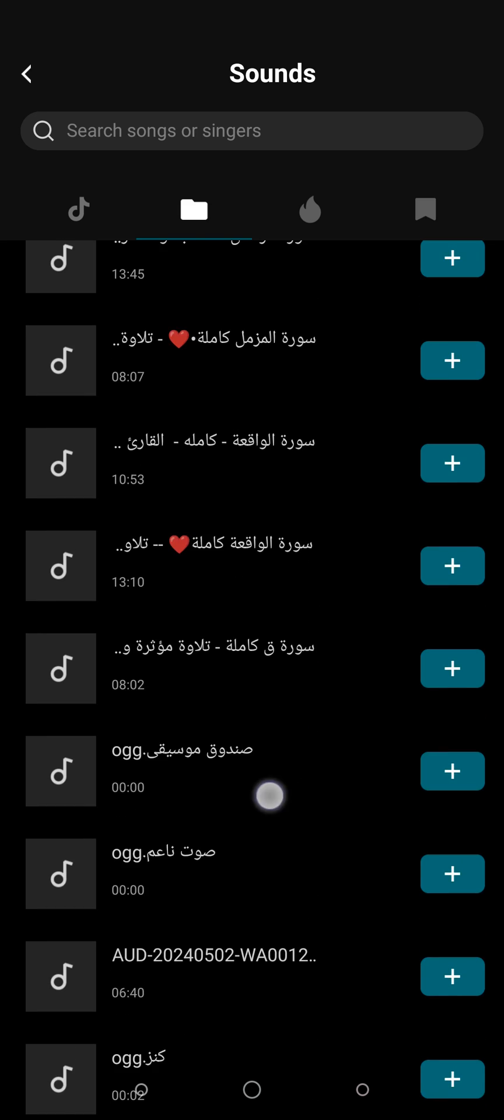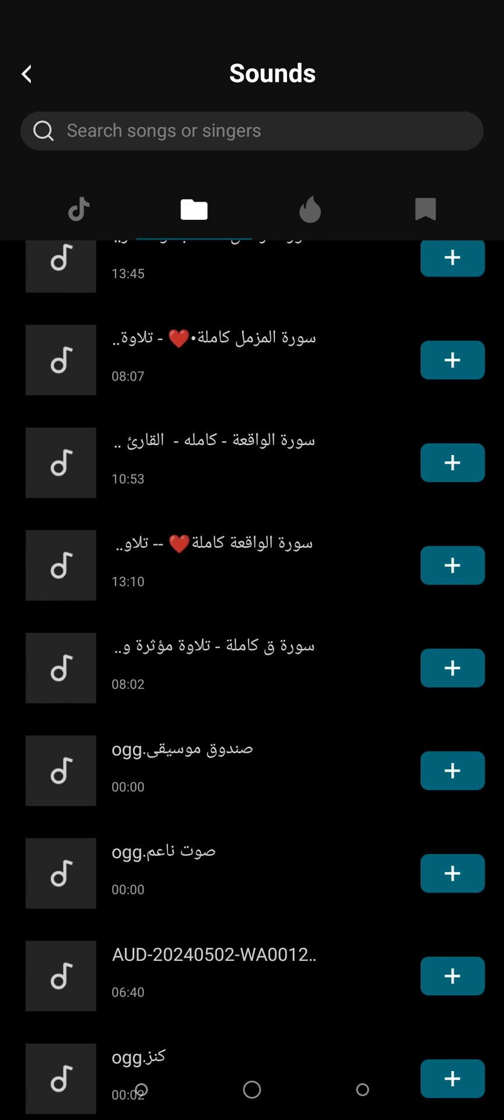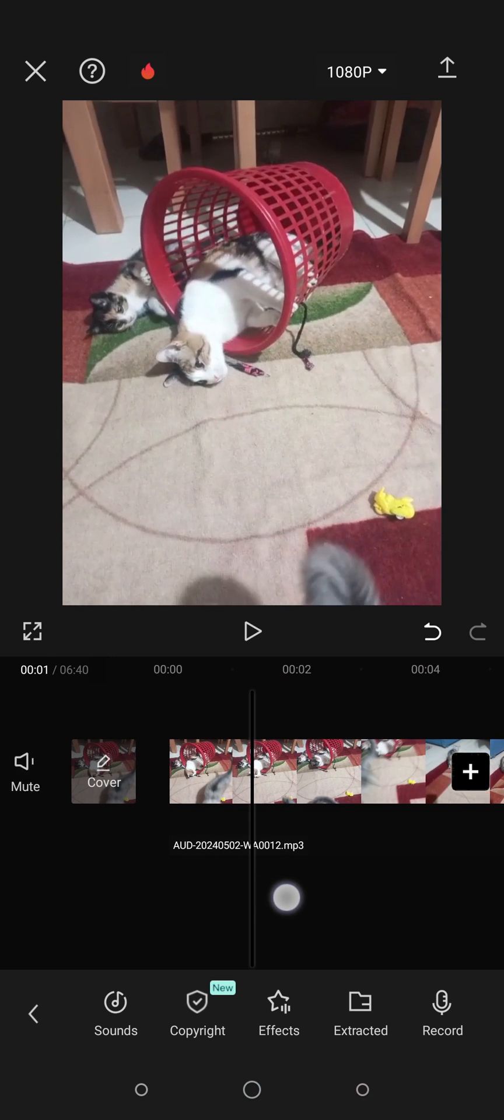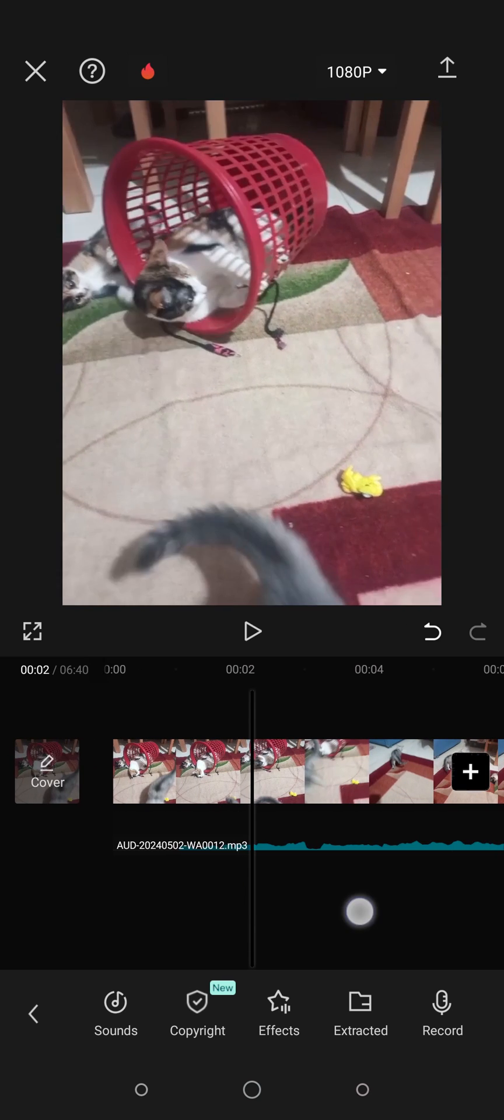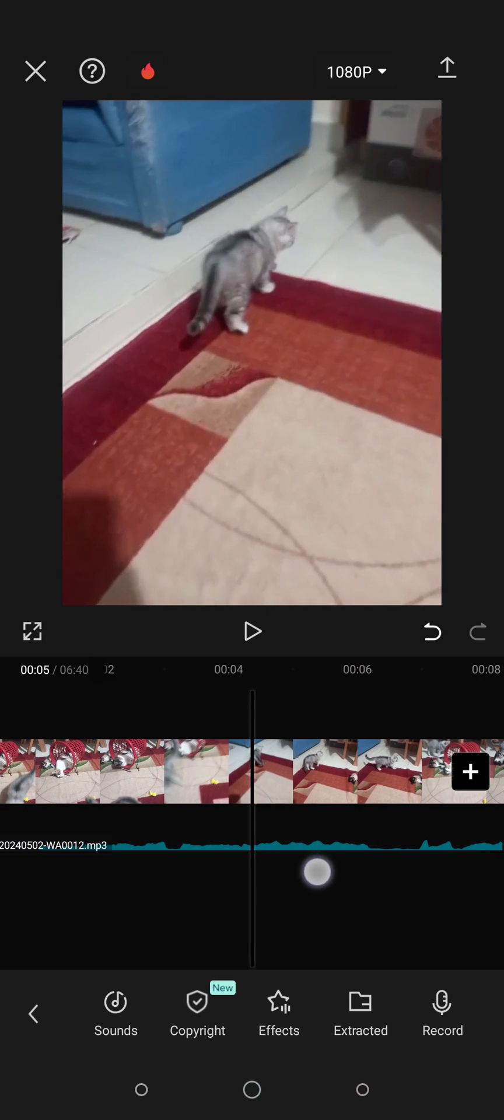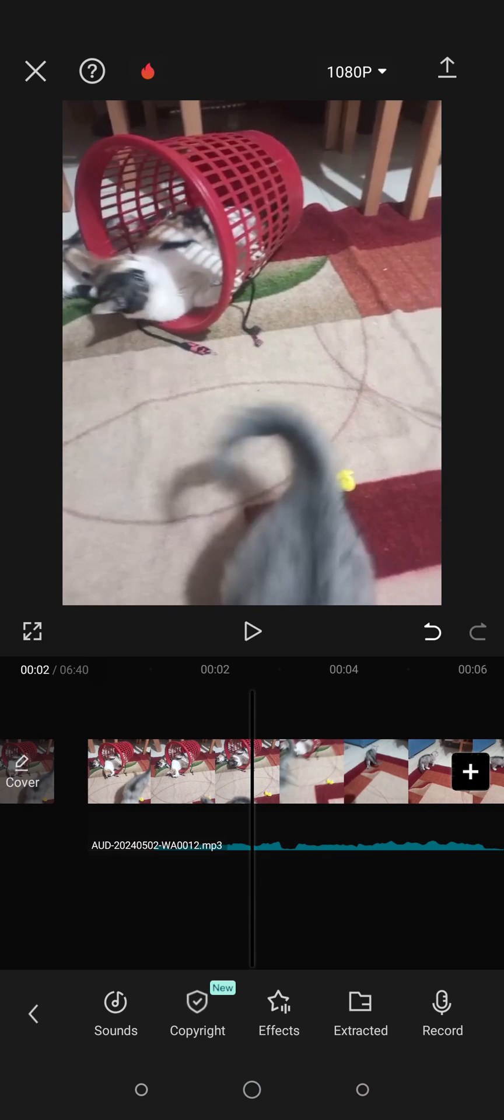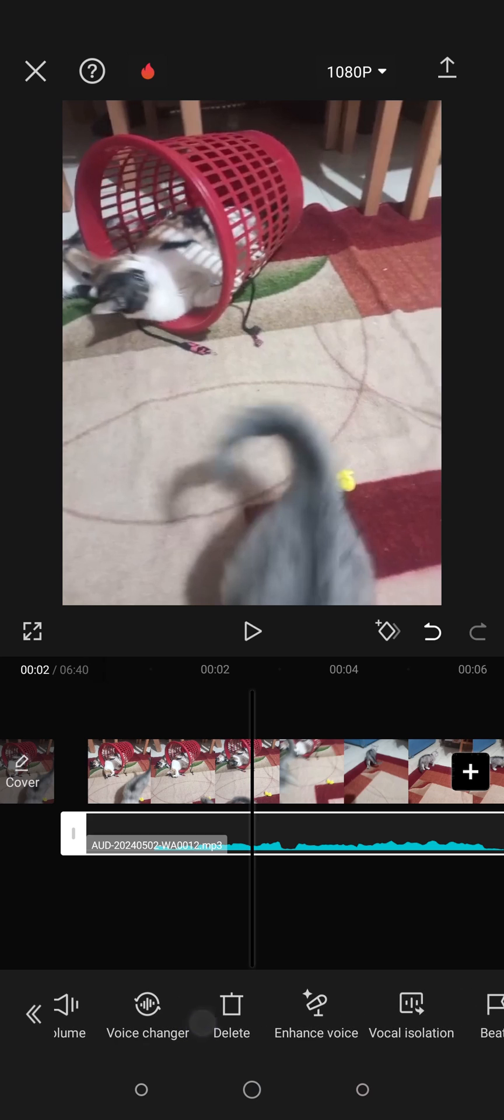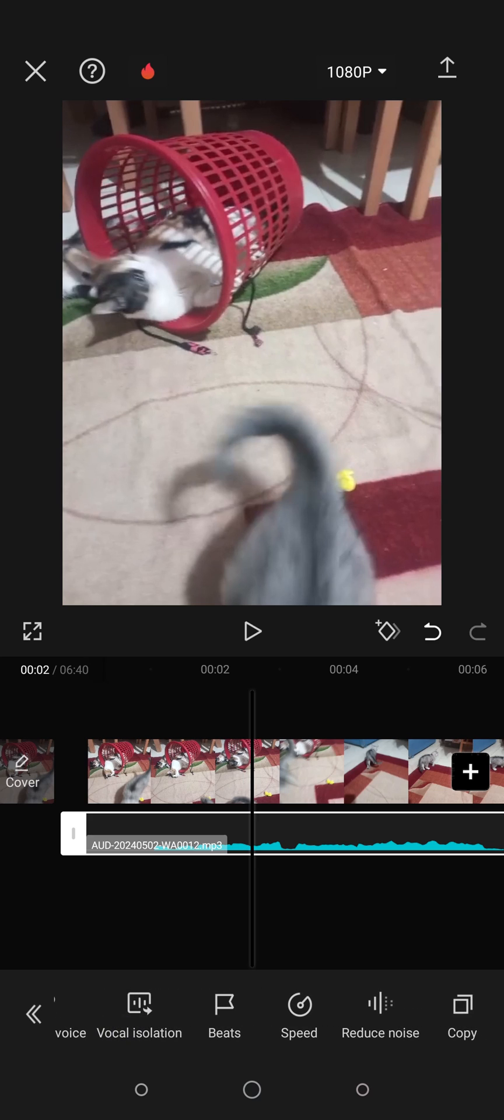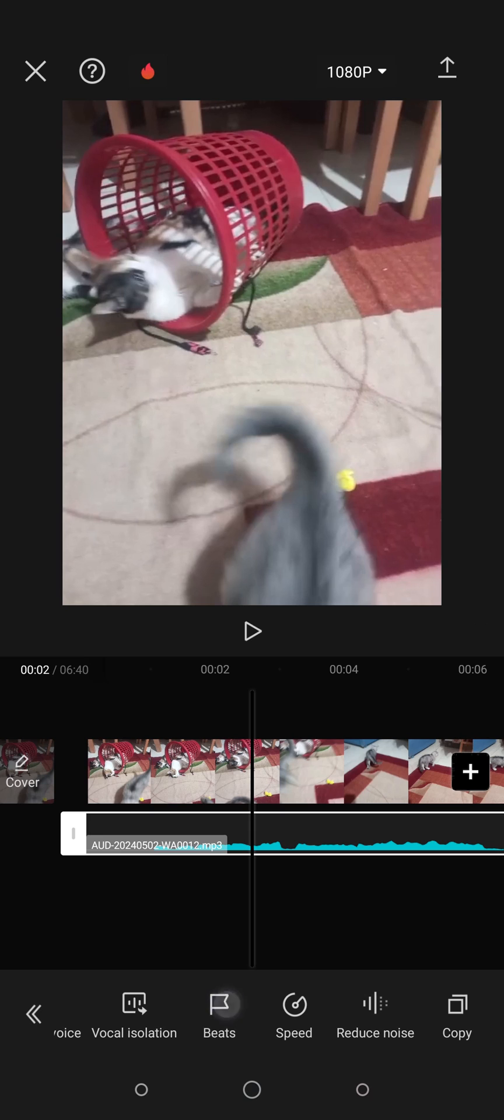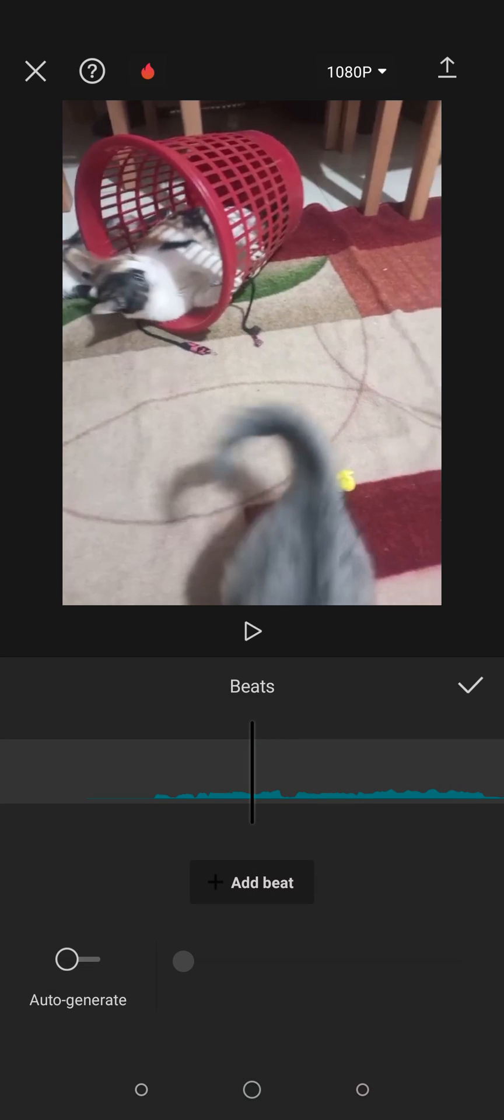I'm going to add this one here, for example. Now after adding it, as you can see, I have this timeline here for the audio. When I click on it, just go to the right till you find this icon right here, which is called Beats, with the flag icon.